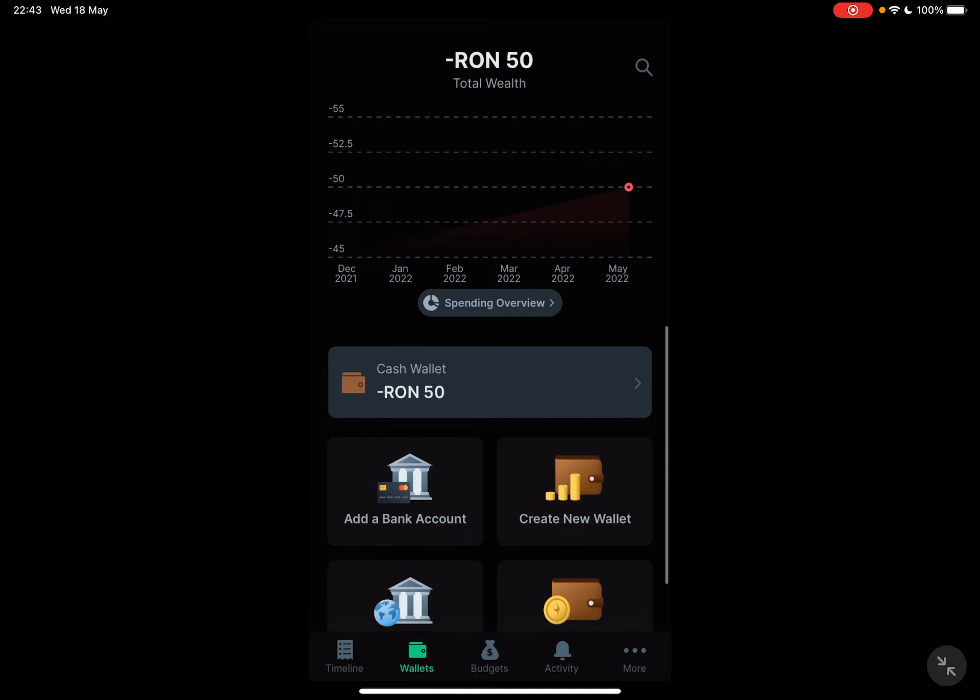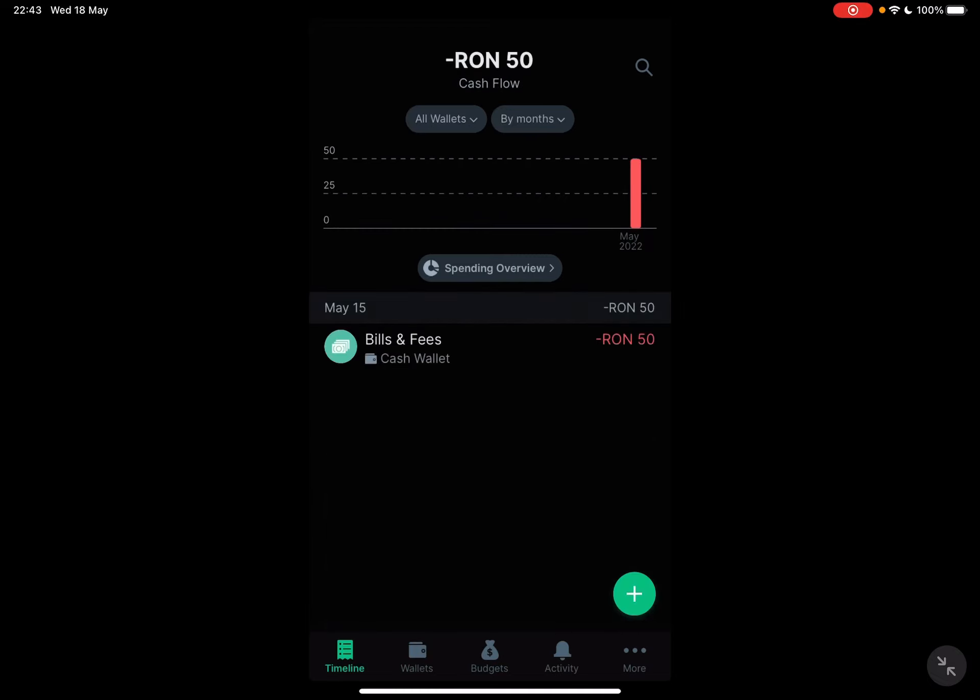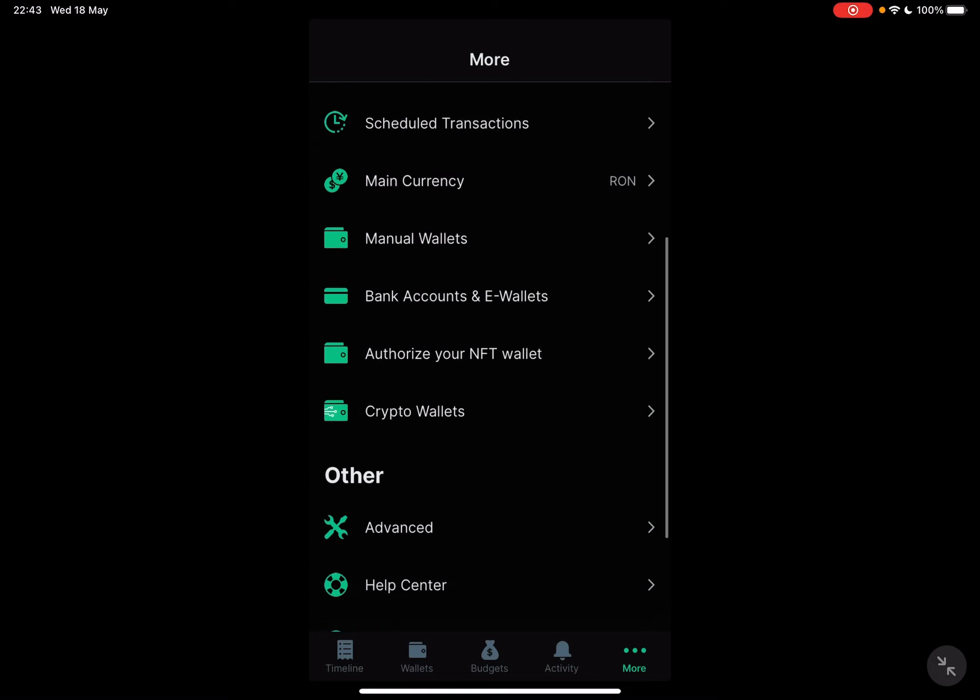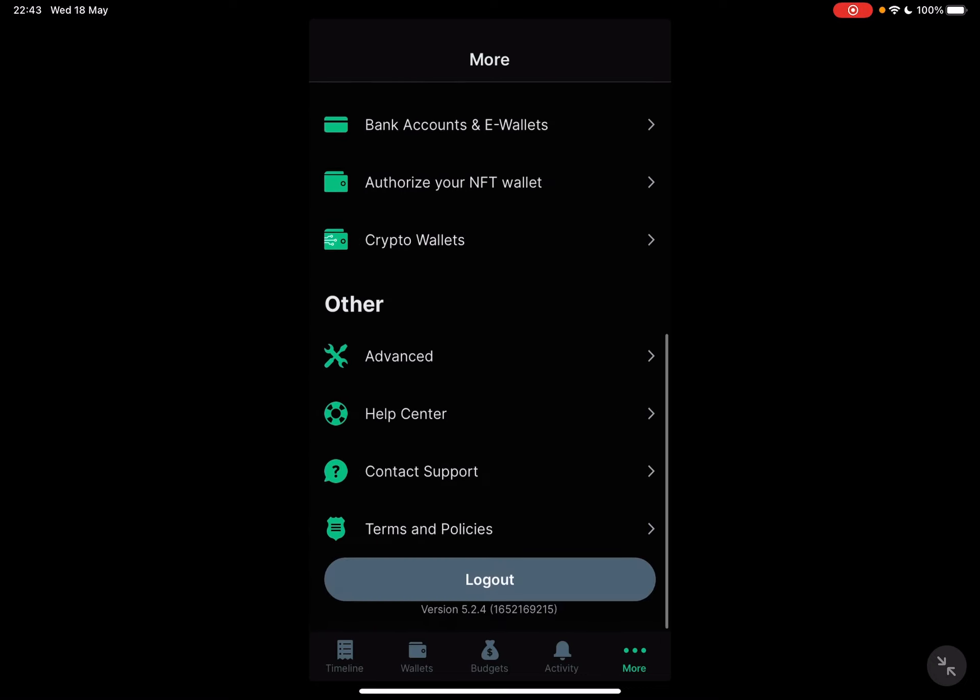So let's jump into it. First open the Spendee app, then go to the more section which is on the bottom right corner. Then scroll down a little bit and tap on the advanced icon at the other section.